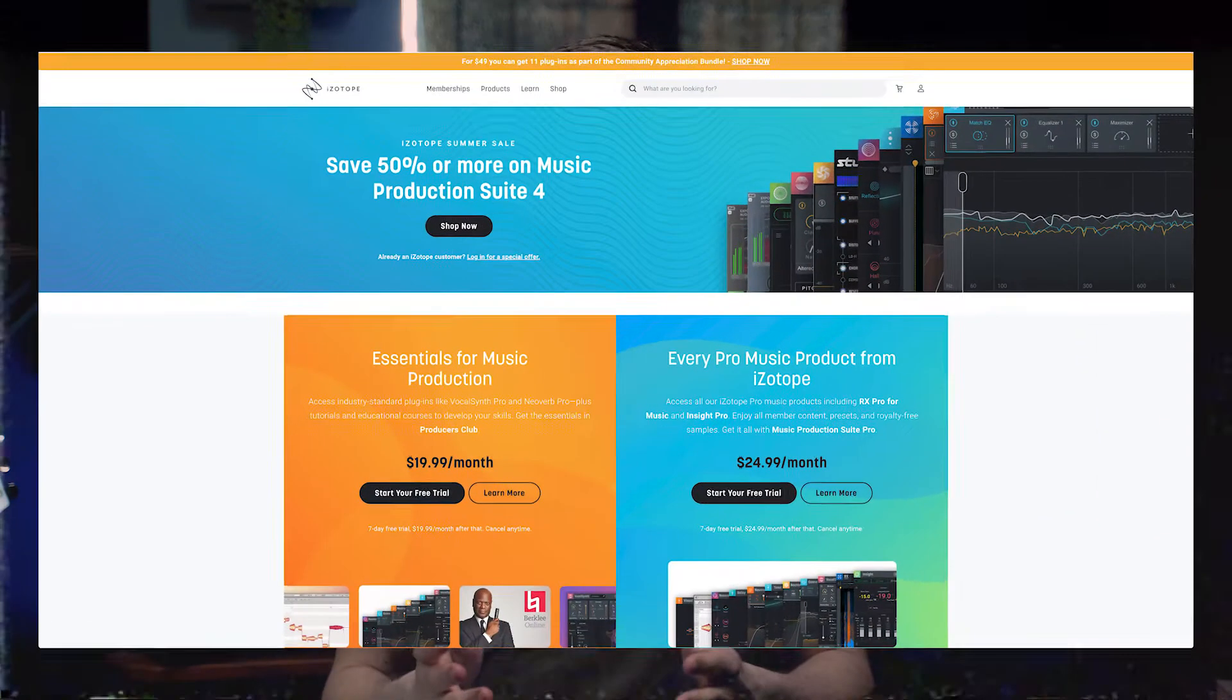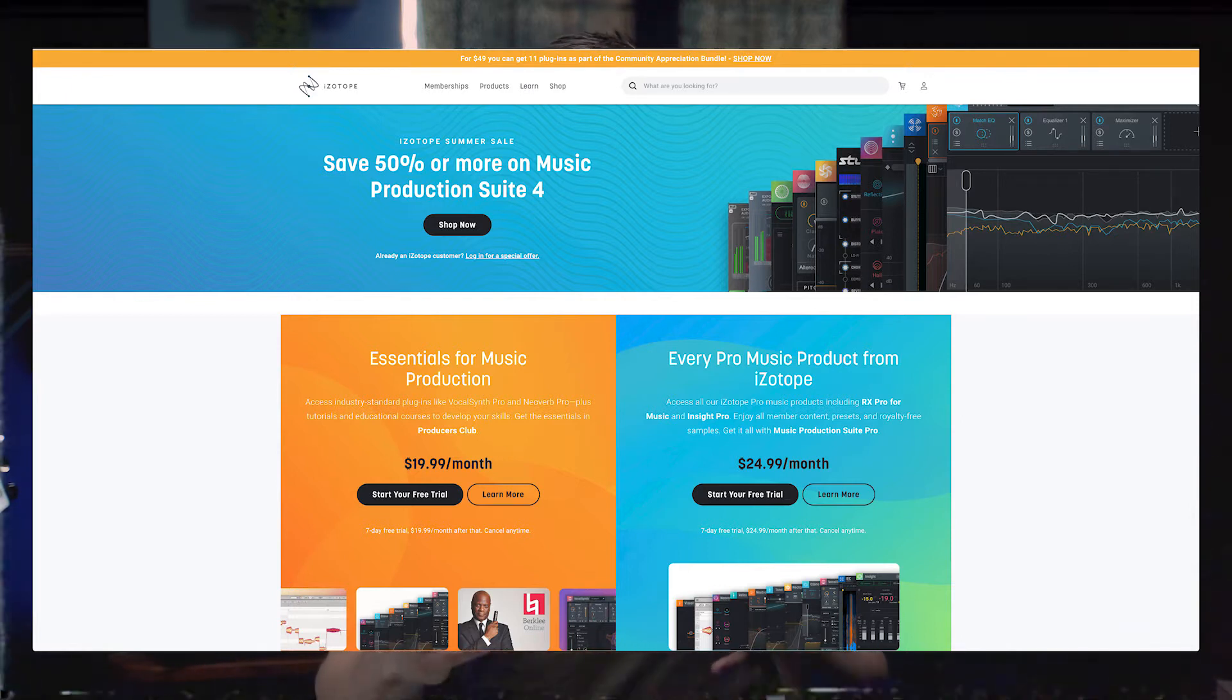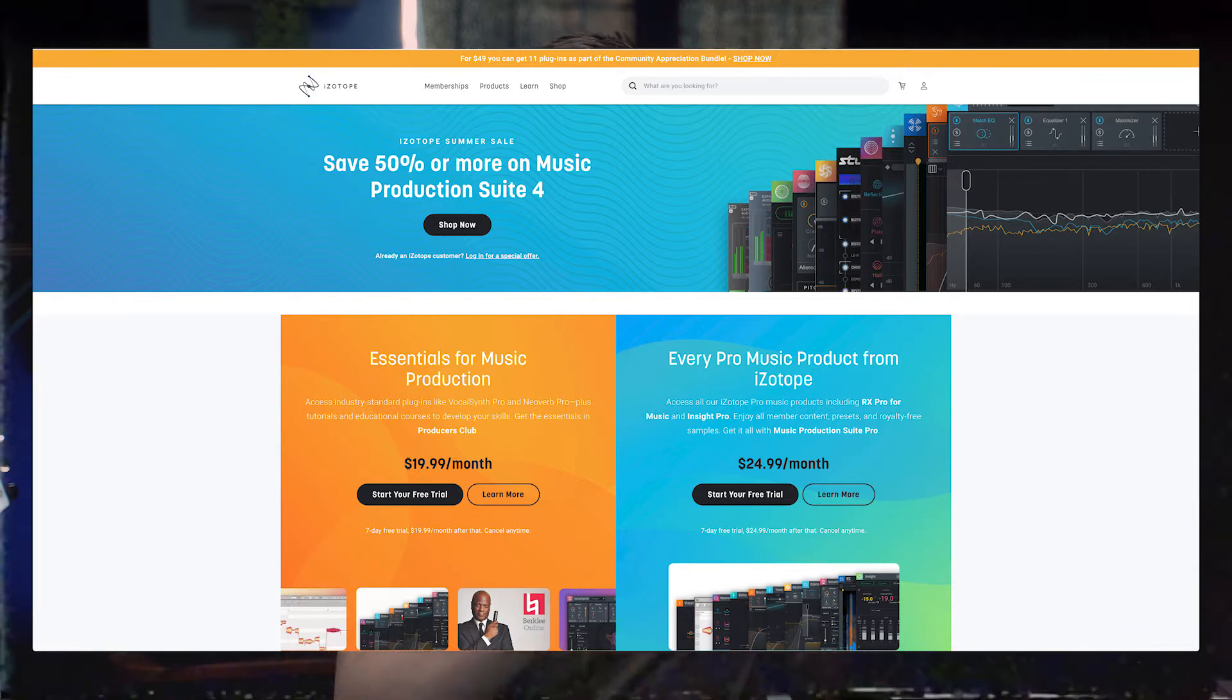For my work, for production and restoration, I use tools from iZotope. I started on Alloy, which was their mixing plugin, now discontinued. And when they first released Neutron with their machine learning assistive technology, I got the first version of the plugin.